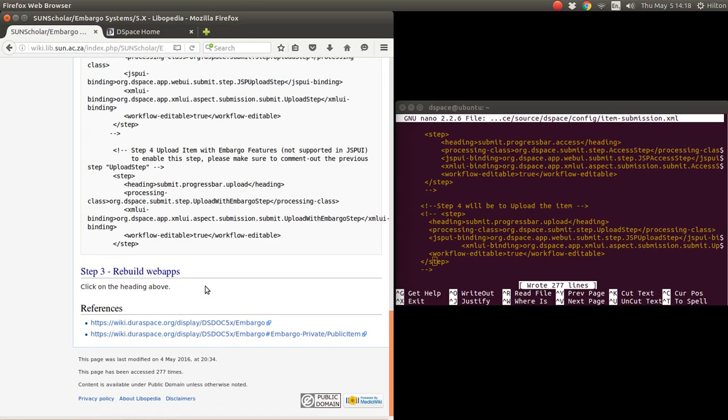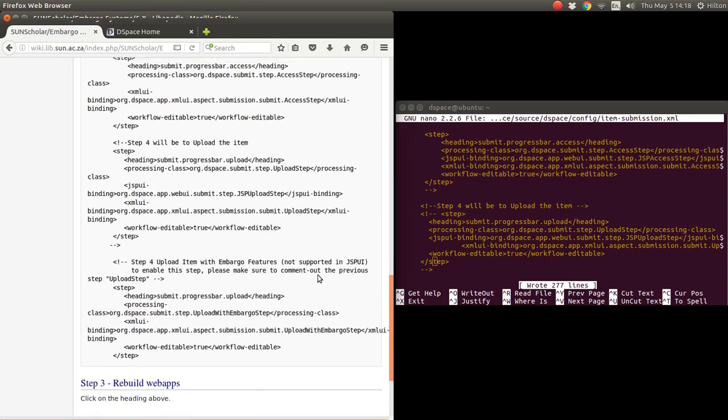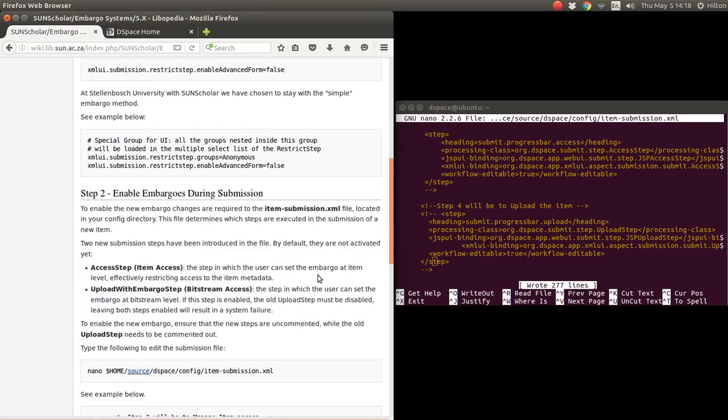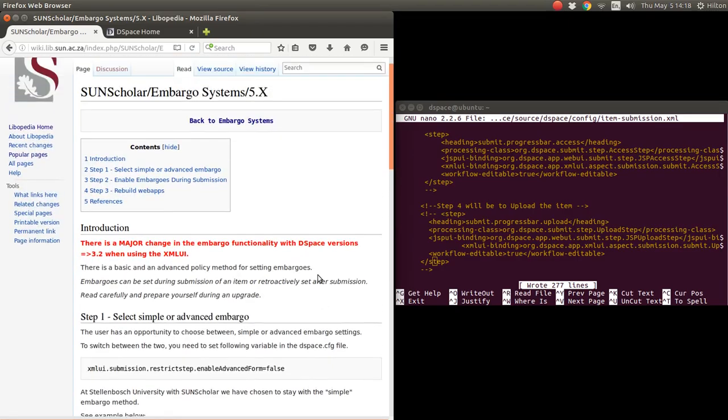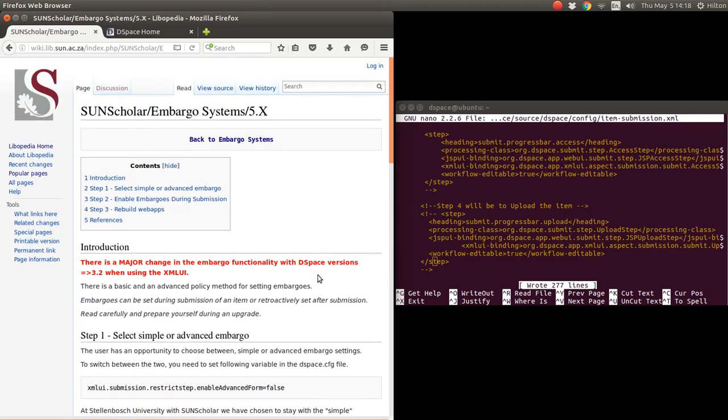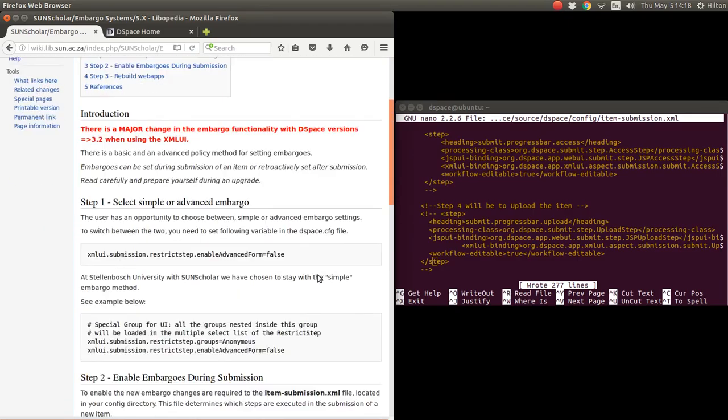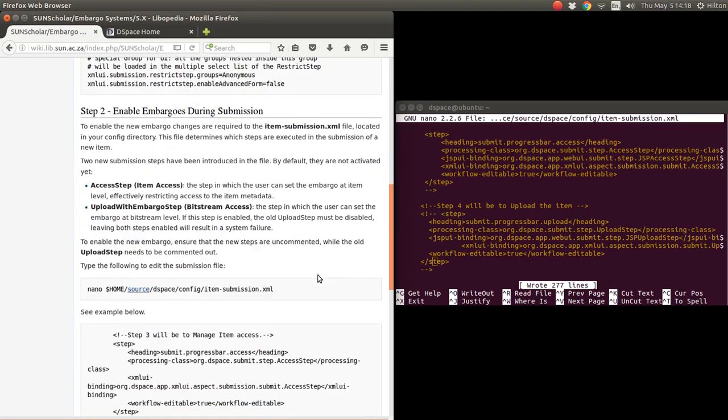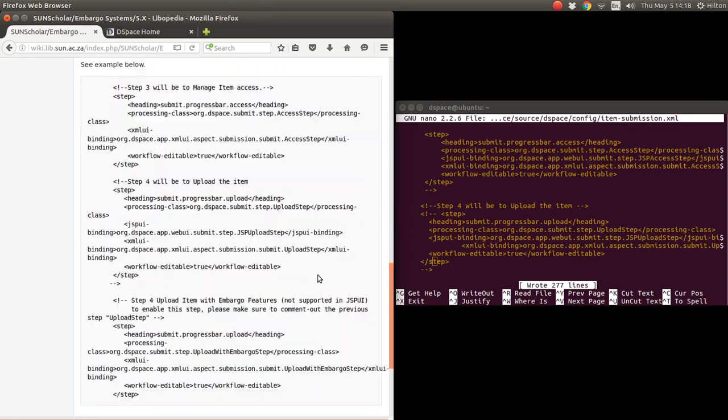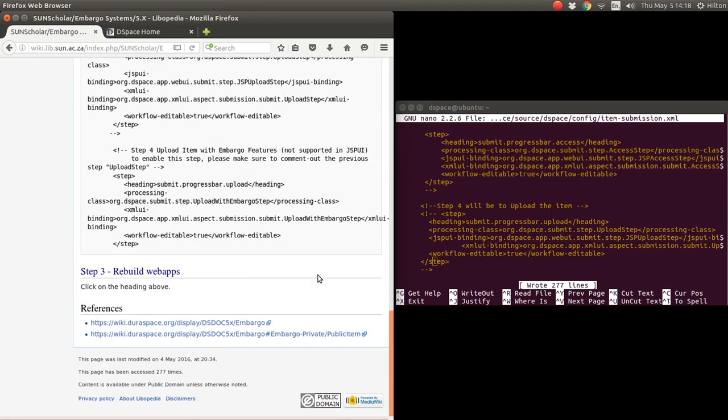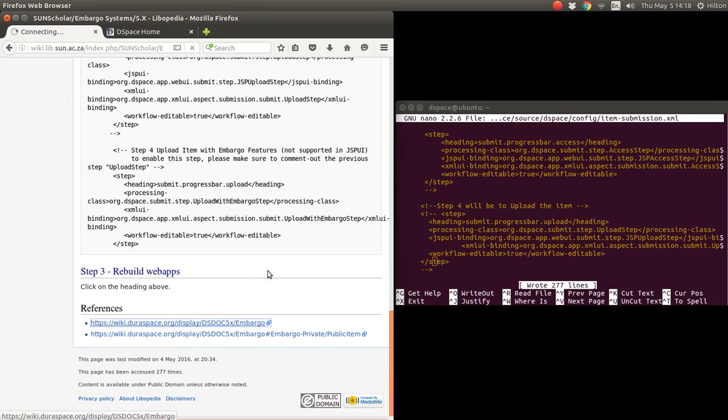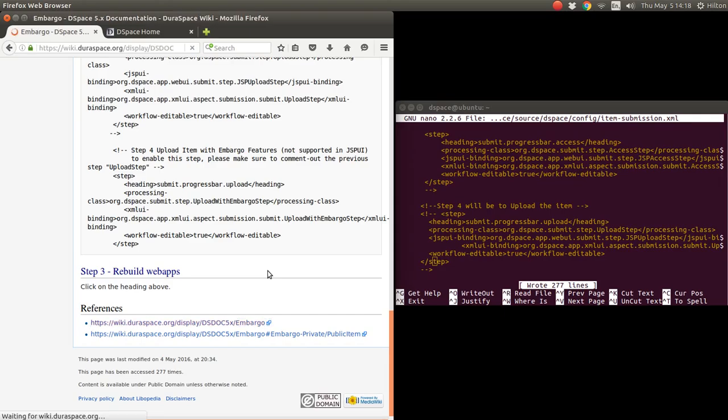Then of course you rebuild the web apps to enable this. I'm going to leave that as an exercise for you, but this is the way to set up the embargo. I suggest look at the DSpace-based documentation. It has screenshots of how to use this embargo or how this submission process will look.